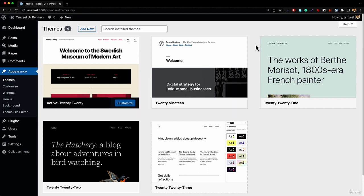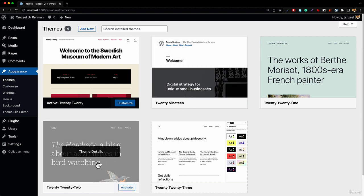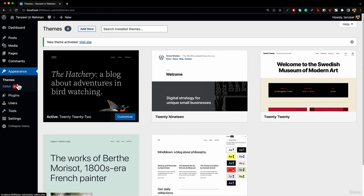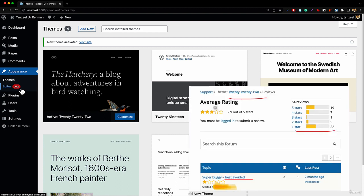Basically in 2022, WordPress released the full site editing inside WordPress and inside their 2022 theme. If you go ahead and hit activate, you should see that there will be no theme customizer — instead we have got this editor. They released the full site editing, but it's not really appreciated nowadays.